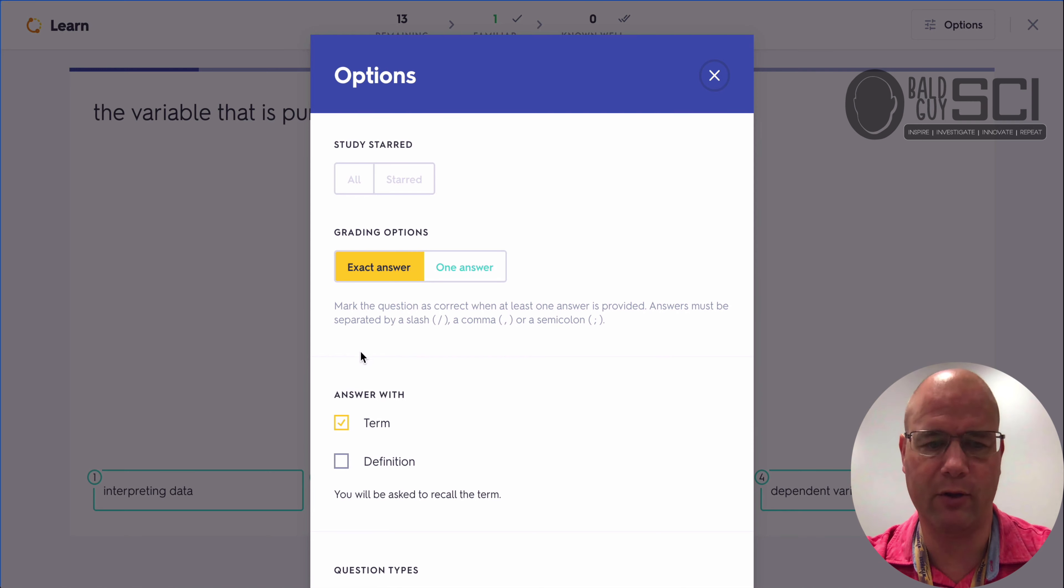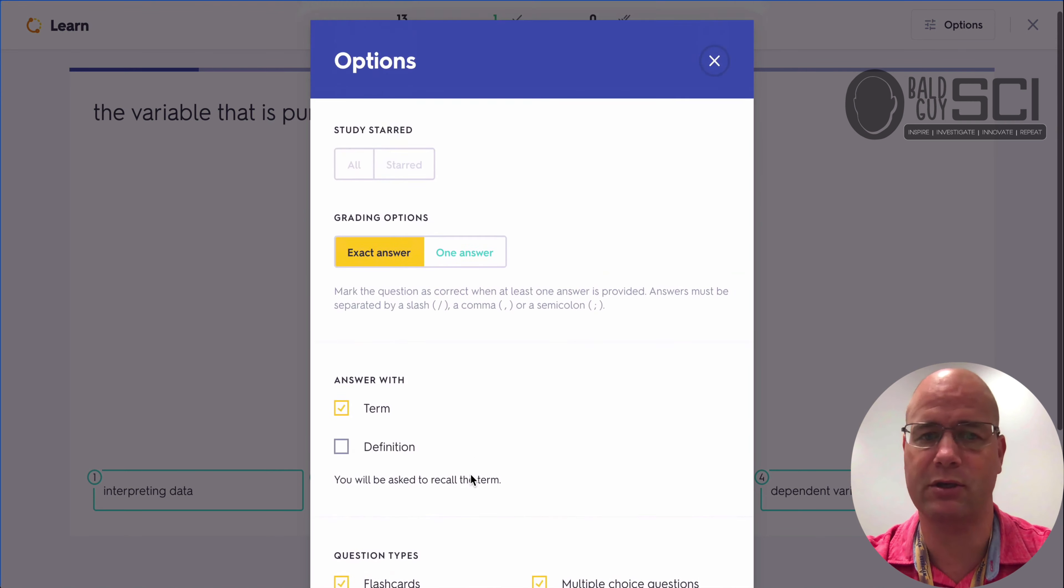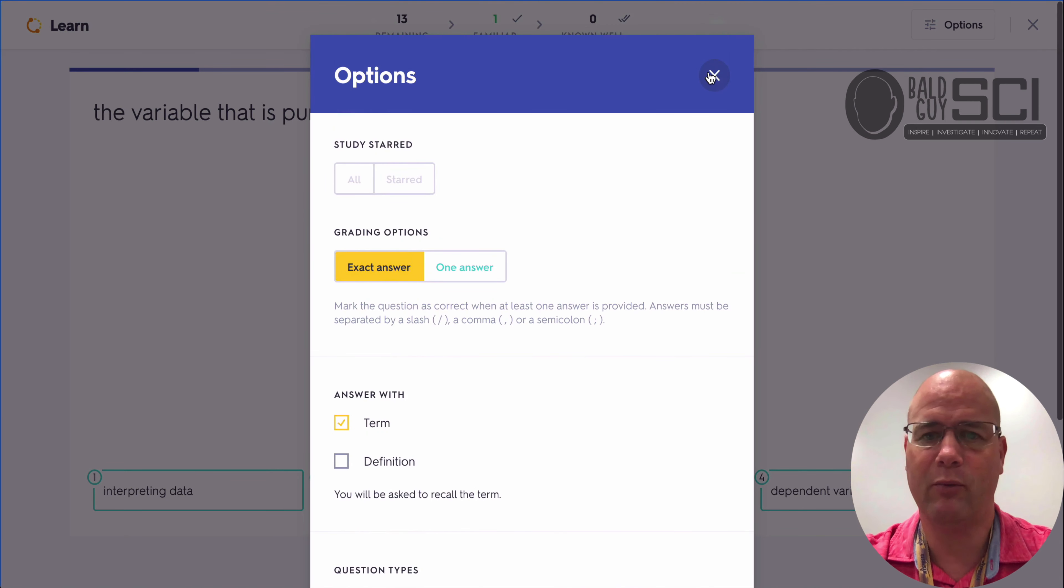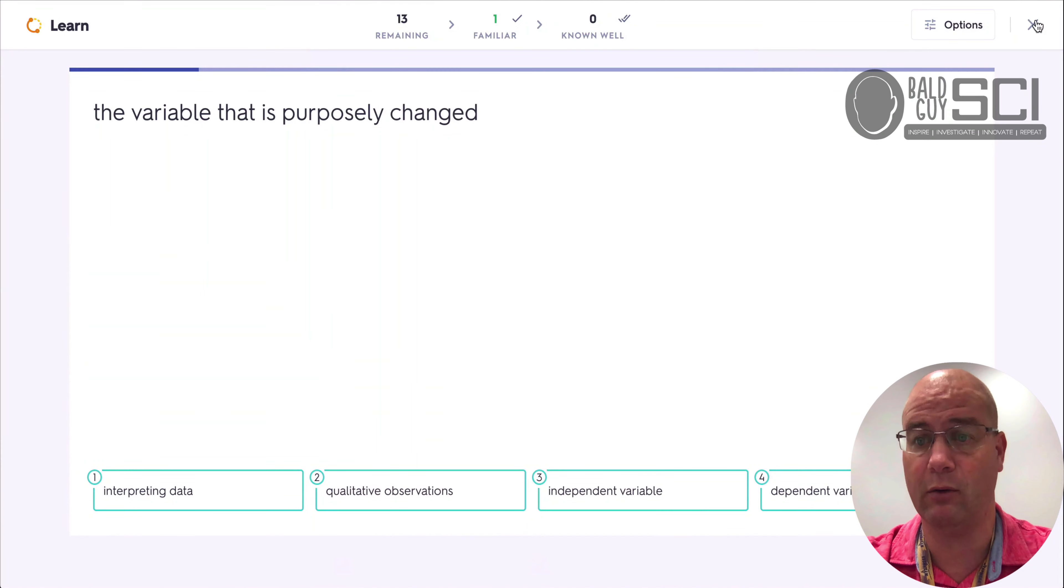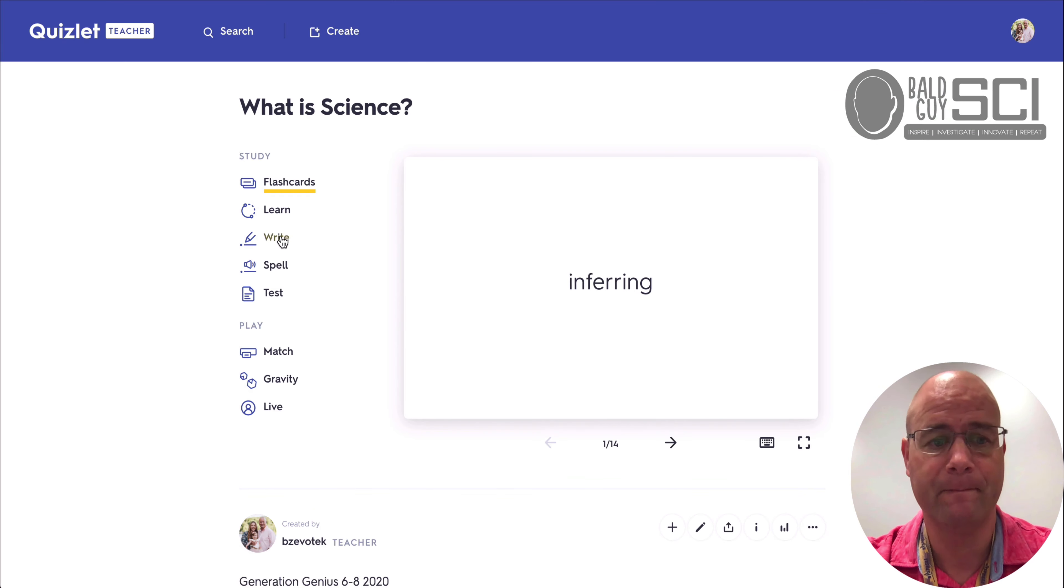And then we can go through whether you want to give them the term, the definition, all sorts of question types. Pretty helpful if you want to customize the way that the kids go through the learn phase.